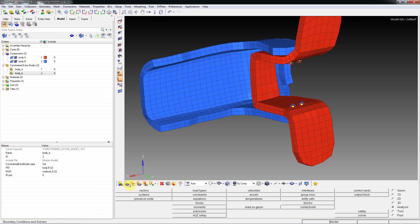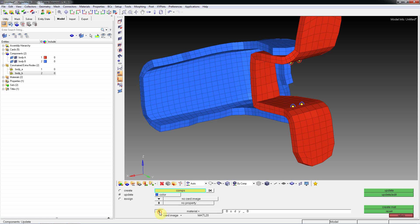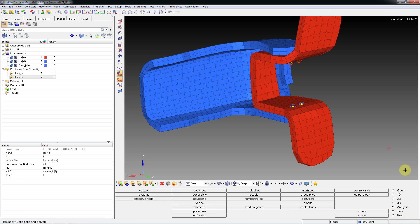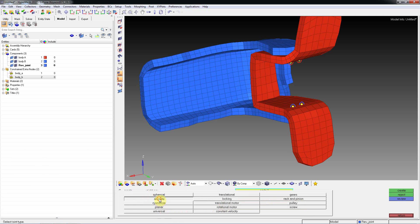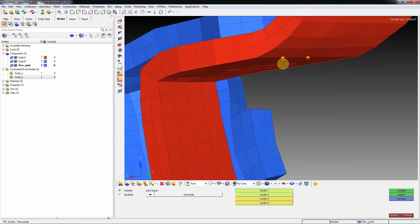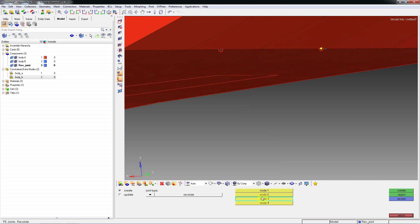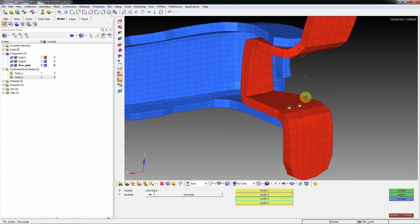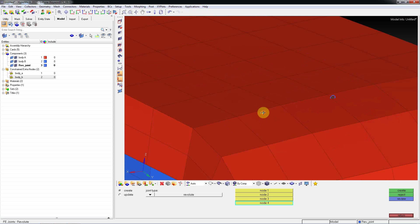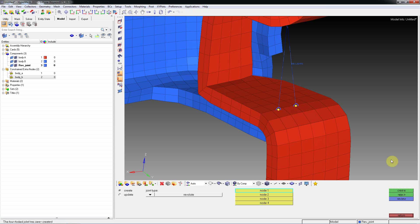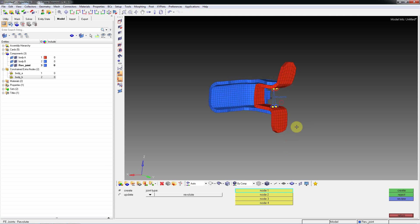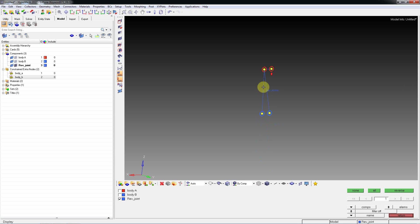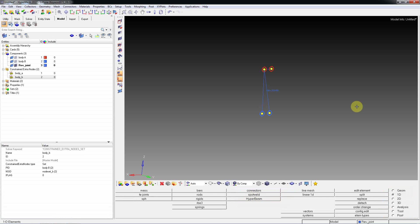Then create a component named as revolute joint, create. Go to 1D page, FE joint, revolute joint. First node, second node, and third node, fourth node, just create it. So the hinge is created.